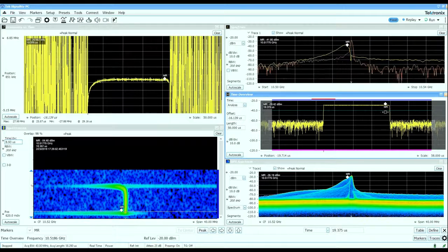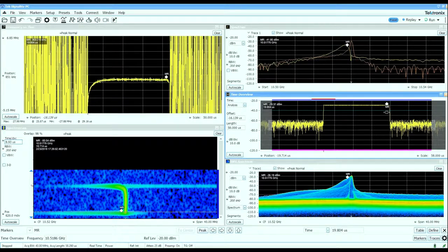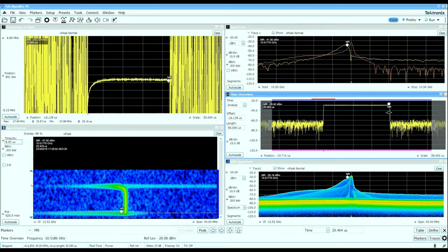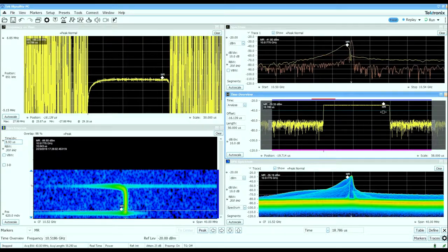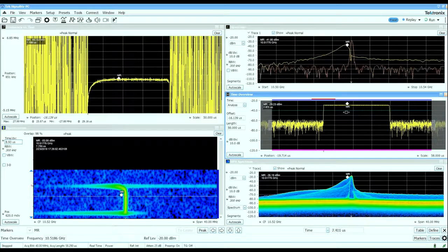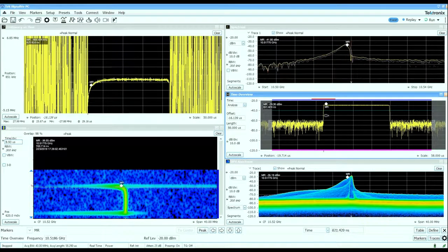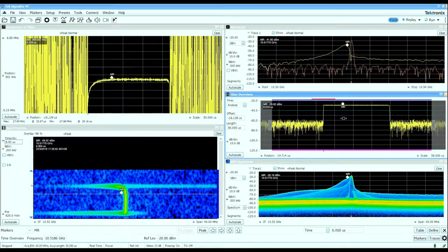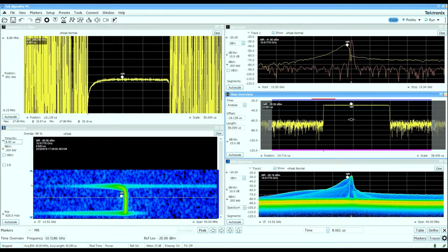When the pulse turns off the frequency again falls, so we saw that in the spectrum and we can see that in the frequency deviation versus time view of the same pulse.